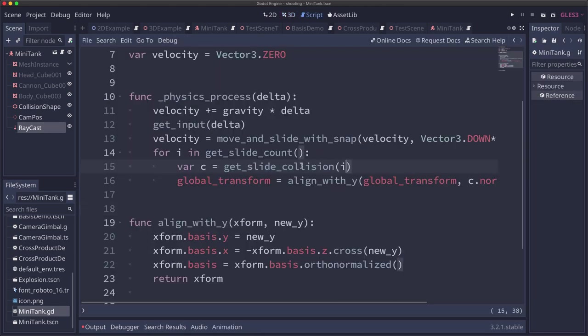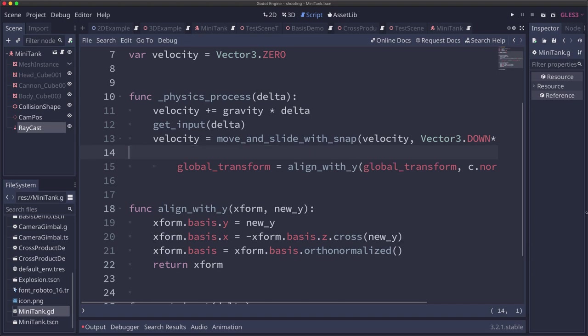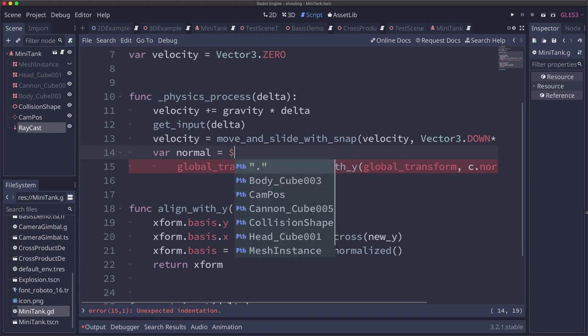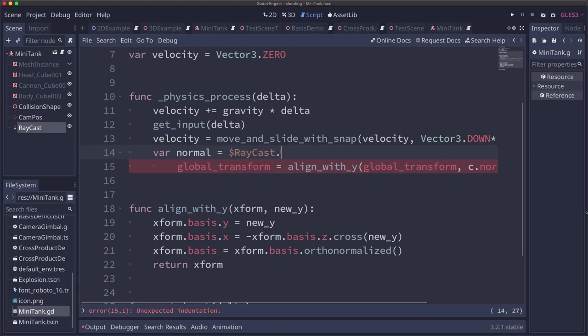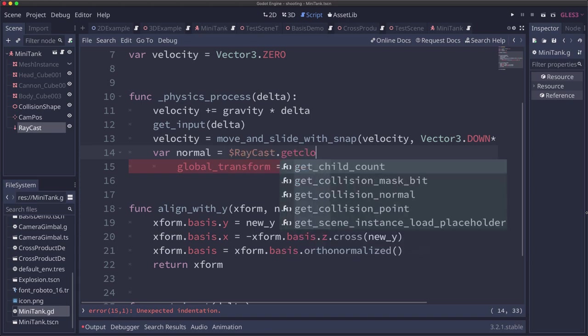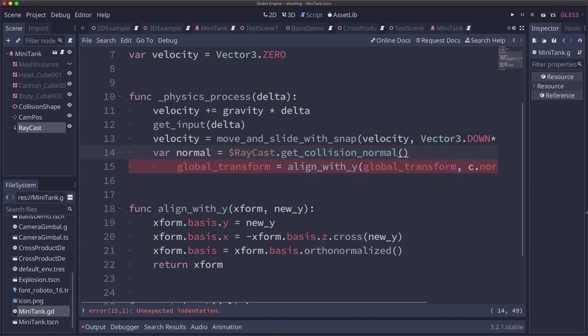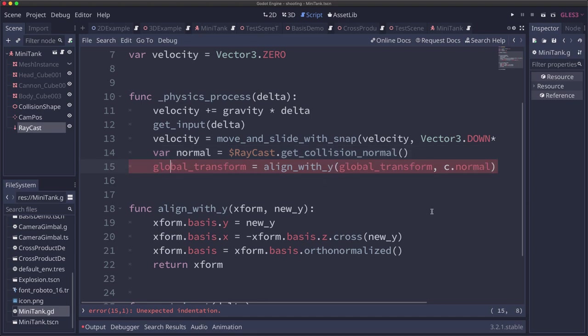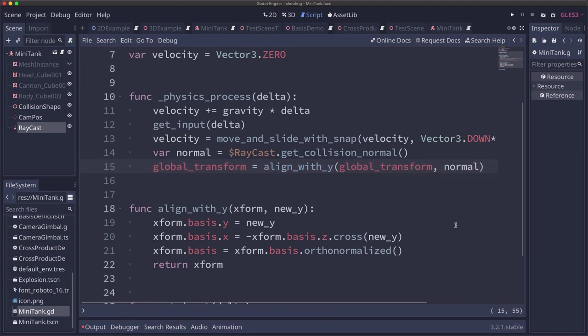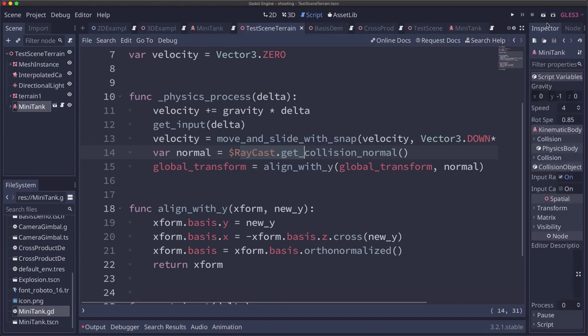Back over to our code. We can get rid of the slide stuff. We're not going to use the kinematic body collision to get our normal. We're going to use the raycast. So we're going to say the normal is the raycast.get_collision_normal. And then we will use that in our align_with_y to align just with the normal that the raycast sees.